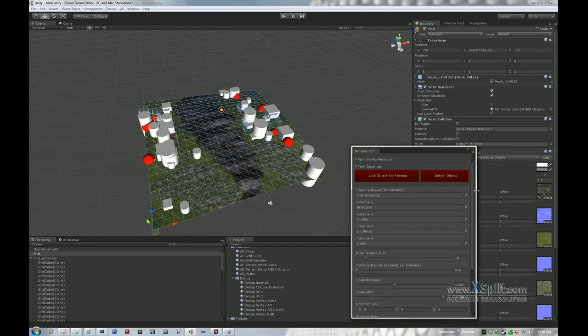And there's no, it doesn't follow slope. So if you're painting something on the terrain, it's not going to follow the surface normal. If you want to add a property for that, let me know I can add that. And that should be it.